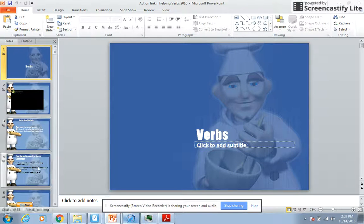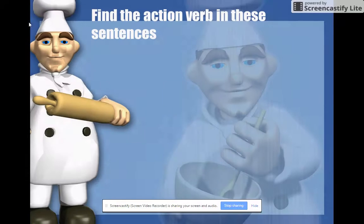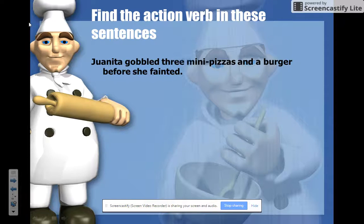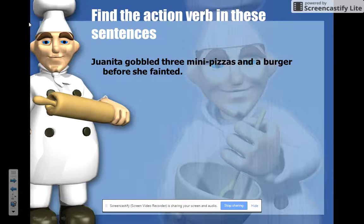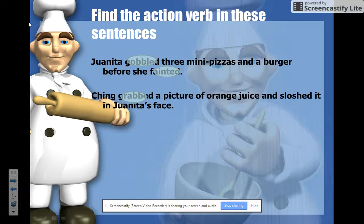If we take a look at action verbs first — and we're going to go through these pretty quickly because most people are good at finding them — if I have a sentence like 'We need to gobble three mini pizzas and a burger before she fainted,' we're looking for the word that shows action. 'Gobbled' shows action — we can see someone eating fast. 'Fainted' is another action word. 'Ching grabbed a pitcher of orange juice and sloshed it in his face' — we can see the grabbing and the sloshing.